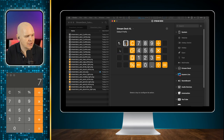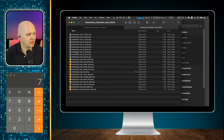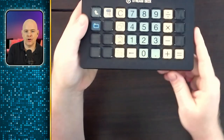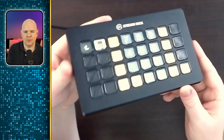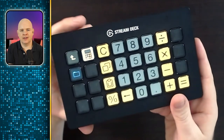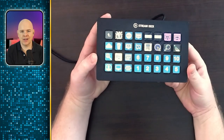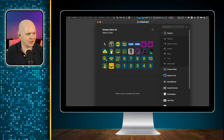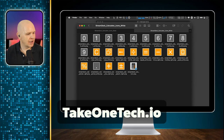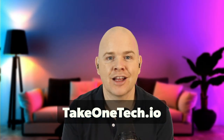There we go — the calculator layout is now looking pretty much the same as what I showed you earlier. The black version shows up a bit more crisply on the Stream Deck, while the white version matches more closely the actual buttons in the calculator app itself. Both icon packs are available on the website — it's easy to remember, just takeonetech.io — go over there and click on the store and you'll see the icon pack available for download.